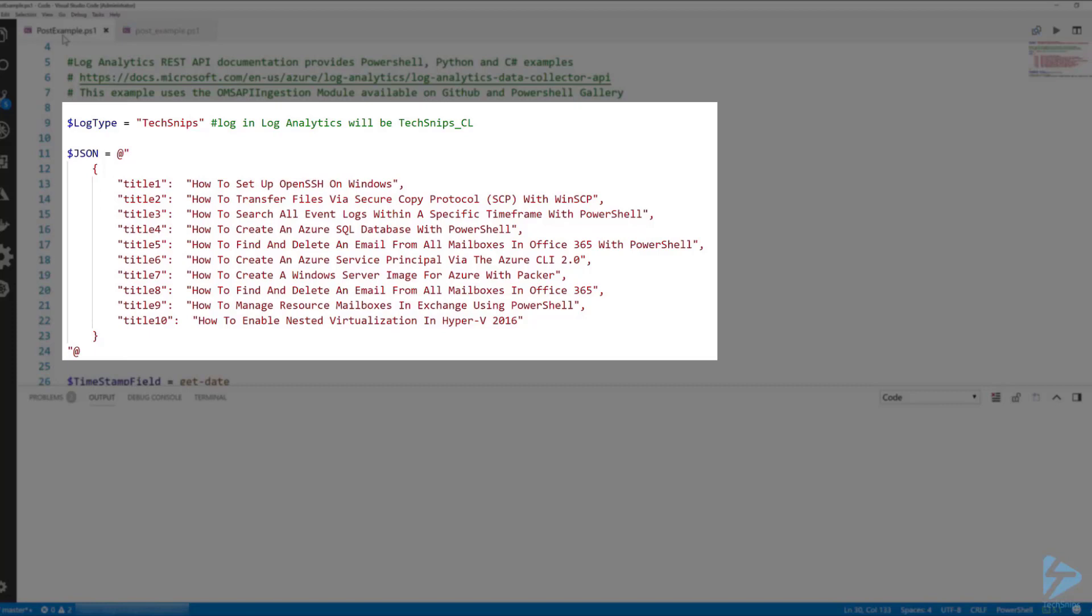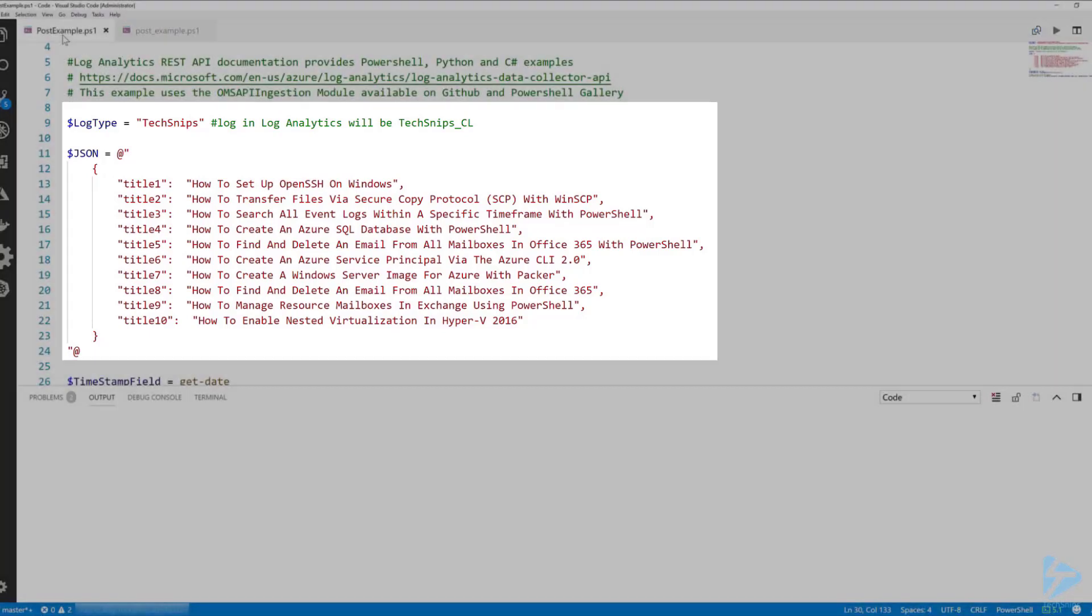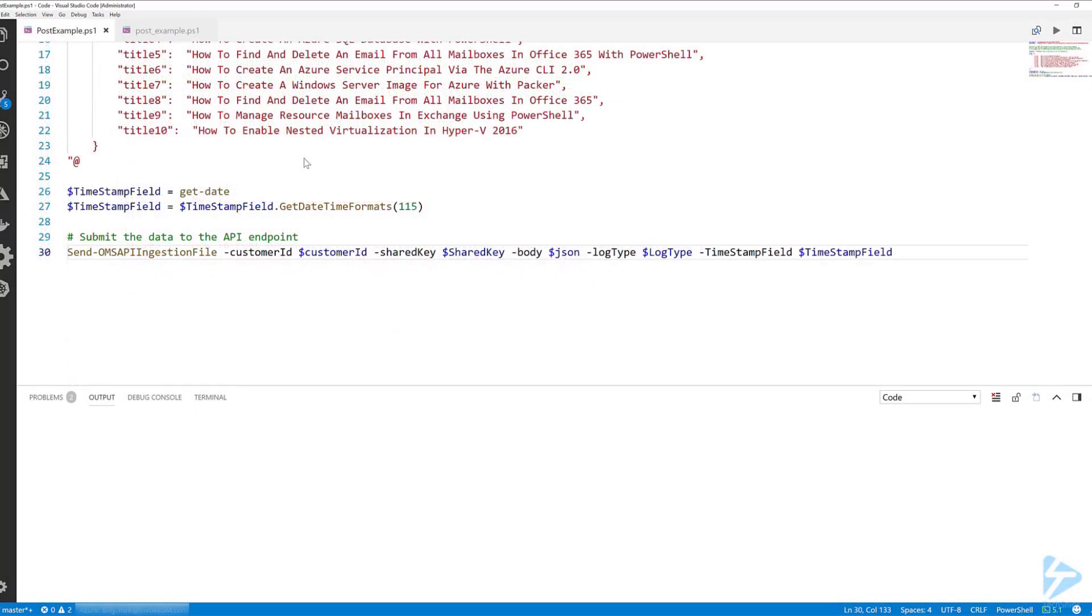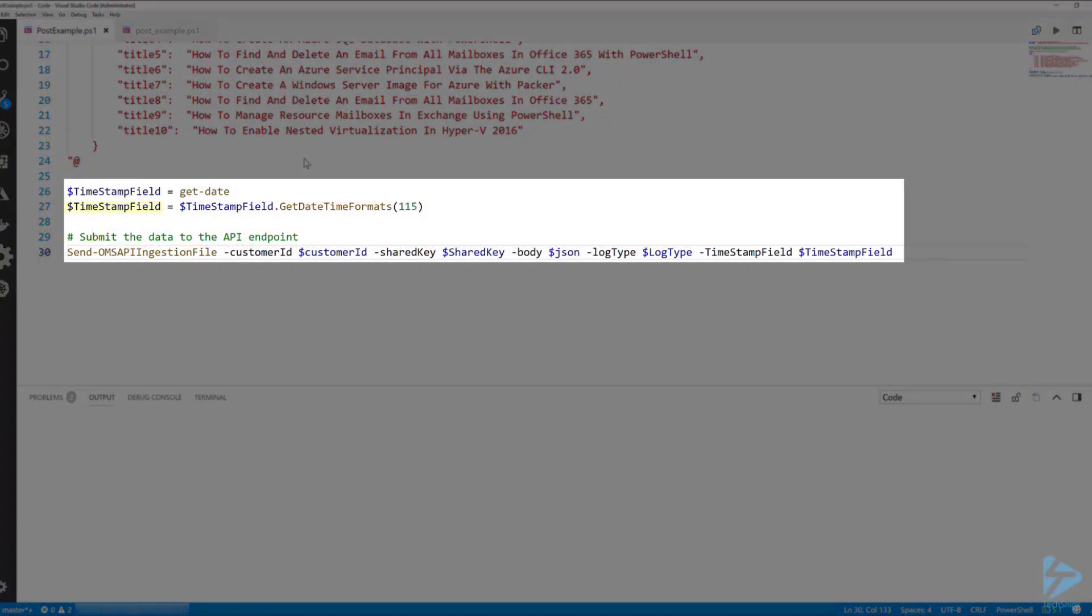Log Analytics REST API is fully documented so if your payload is successful it will return 200 and it will return other error codes if you are unsuccessful